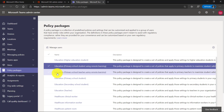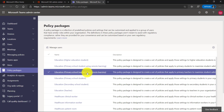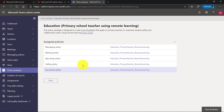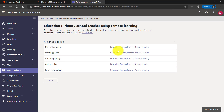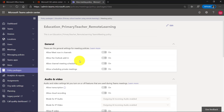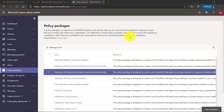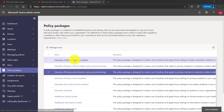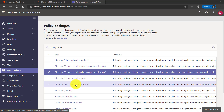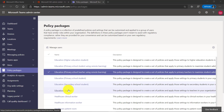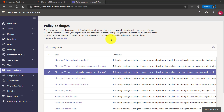For the teacher, for example, we just rolled out Primary School Teacher using remote learning. If I drill into this, you'll see the messaging and meeting policies and all of these are mostly turned on for the teacher. In addition to these new remote learning policy packages, we have a Higher Education Student, a Primary School Student, Secondary School Student and Teacher. So all of these policies are customized for IT admins to deploy.